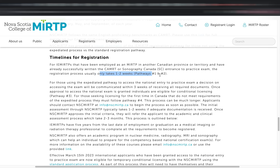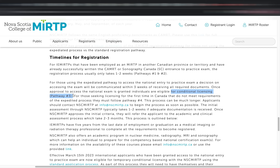For international rad techs employed in another Canadian province or territory as an MIRTP who have successfully written the CAMRT or Sonography Canada exam, the timeline is typically one to two weeks. For those under the expedited process, a decision on accessing the exam will be made within three weeks of receiving all required documents. Once approval to access the exam is granted, you are eligible for a conditional license. For those under Pathway 4, the process takes longer, so plan ahead when contacting them and submitting documents.